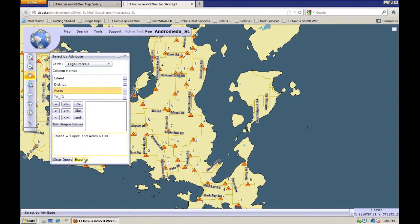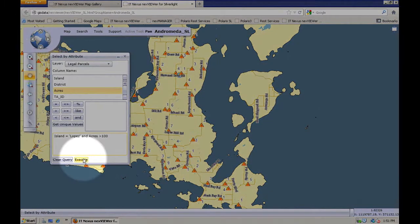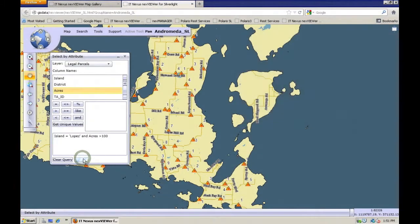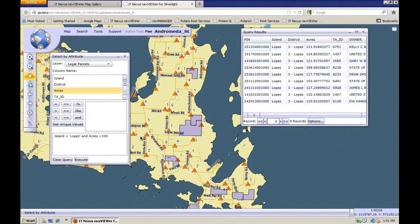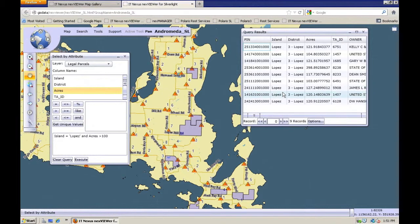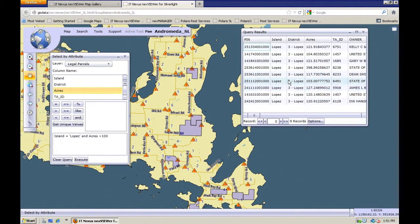So bigger than 100 and then say execute. And it's going to go out and find and highlight all of the parcels on Lopez that are greater than 100 acres.